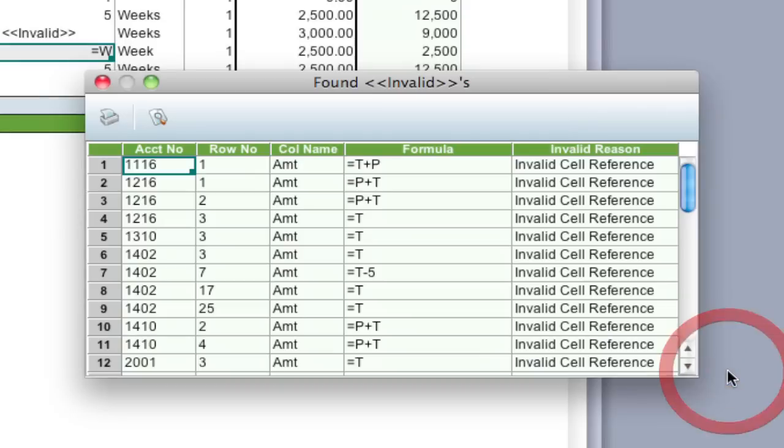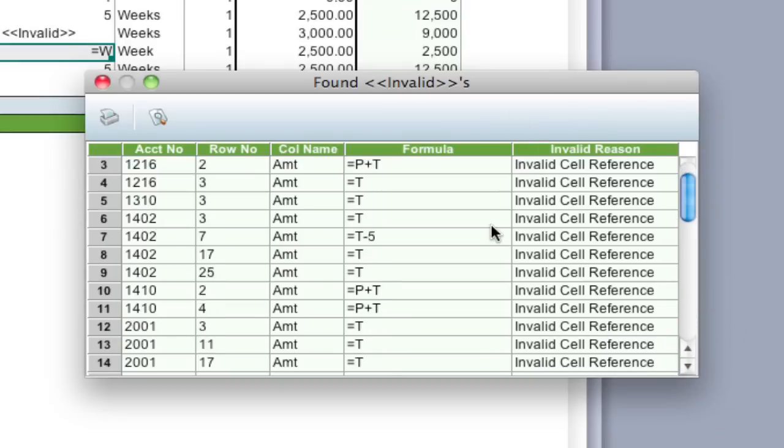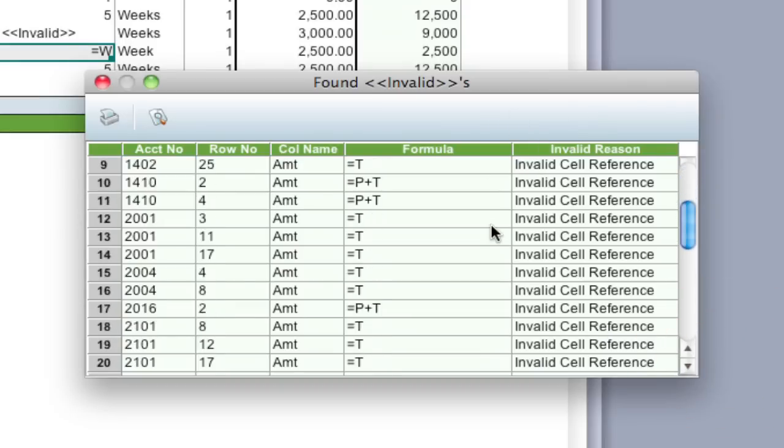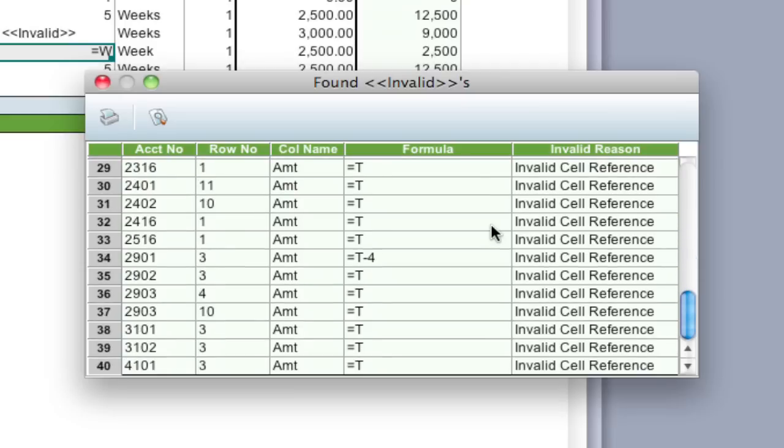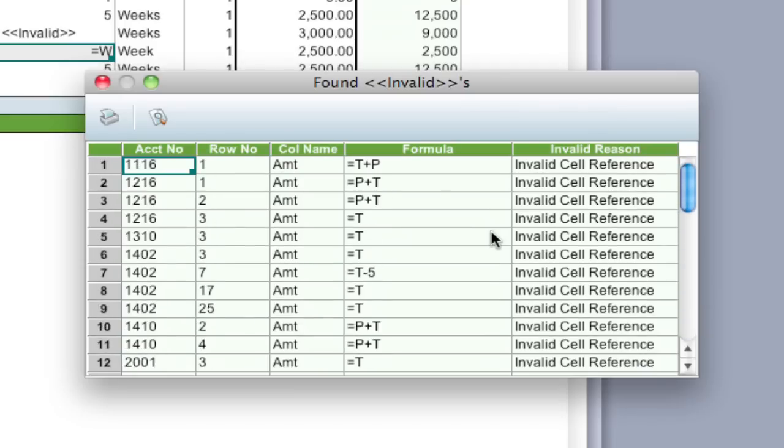to do is click Find, and it will come up with a window that shows you all the different invalid references throughout the entire budget. What it'll do is show you what account number it's in, what row it's